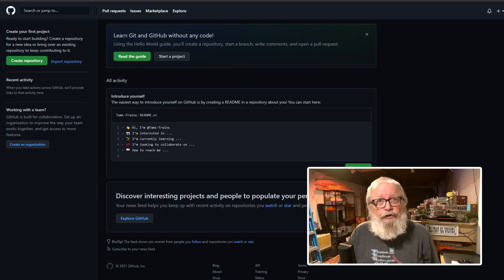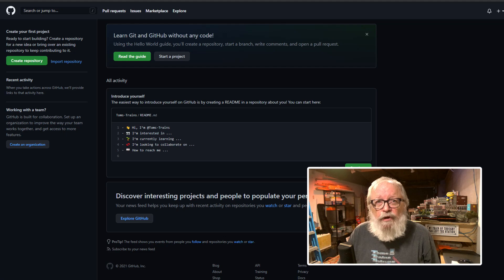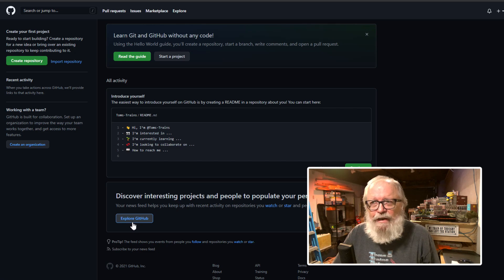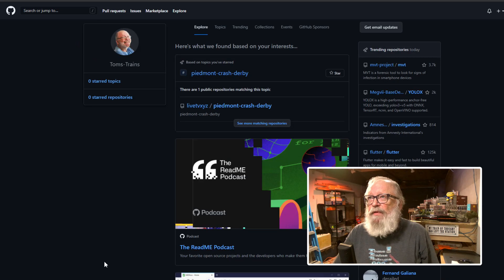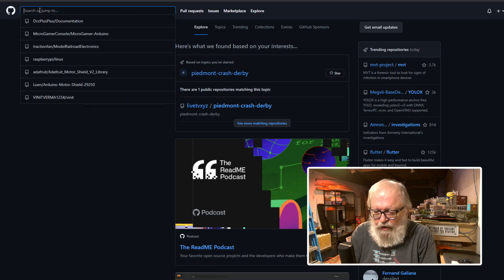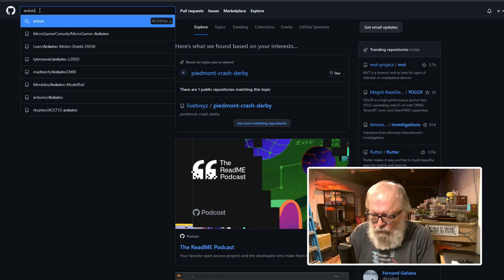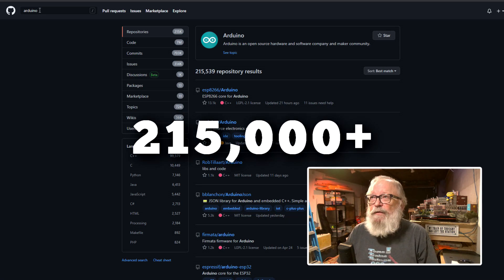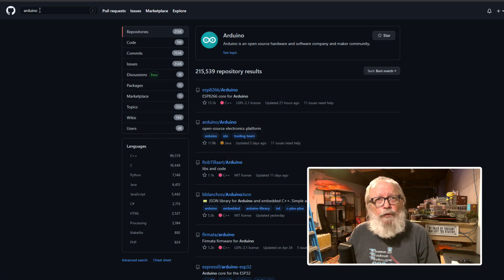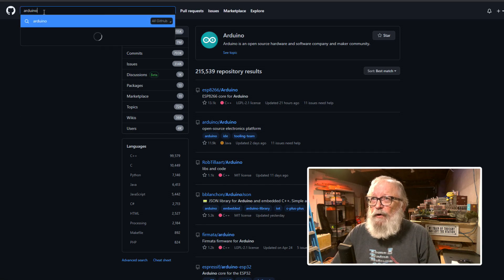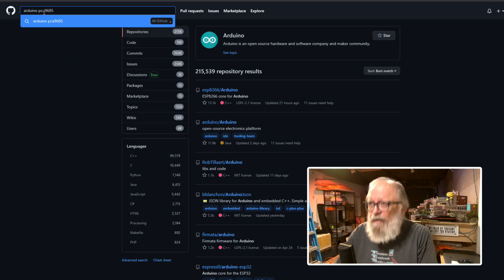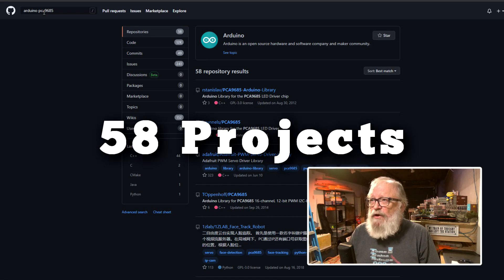Here's what you see when you get there once you sign in. You'll have to sign in and create an account. But once you create an account, you go down to explore GitHub and you come up with this. Just go up to the search bar up here and just type in Arduino. And you'll see that there are 215,539 results for Arduino. Now you can narrow that down even further and put in PCA 9685. You got 58 results right there.